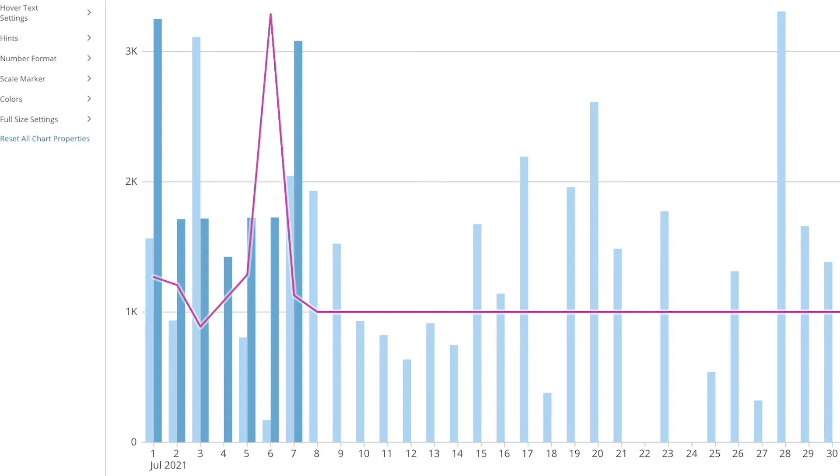What's unique about the period-over-period experience is that you have a variety of different options to choose from. You can graph by minute all the way up to year.